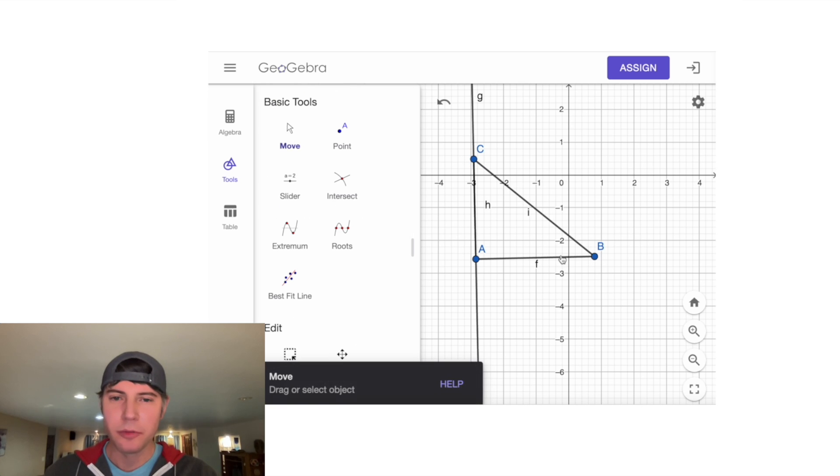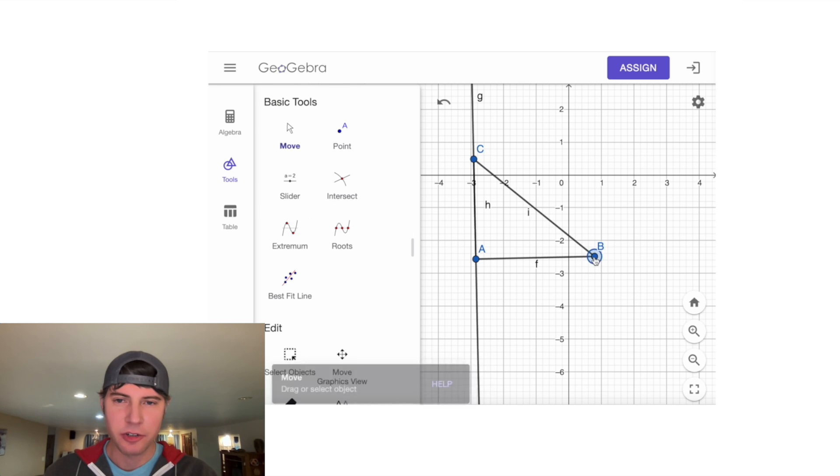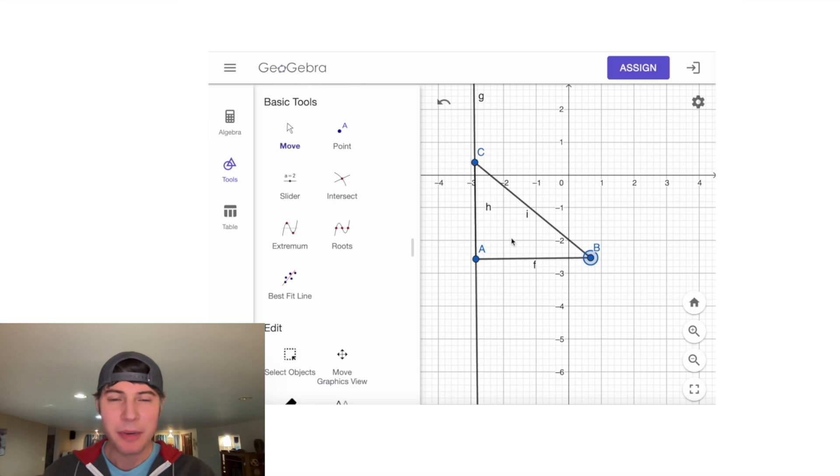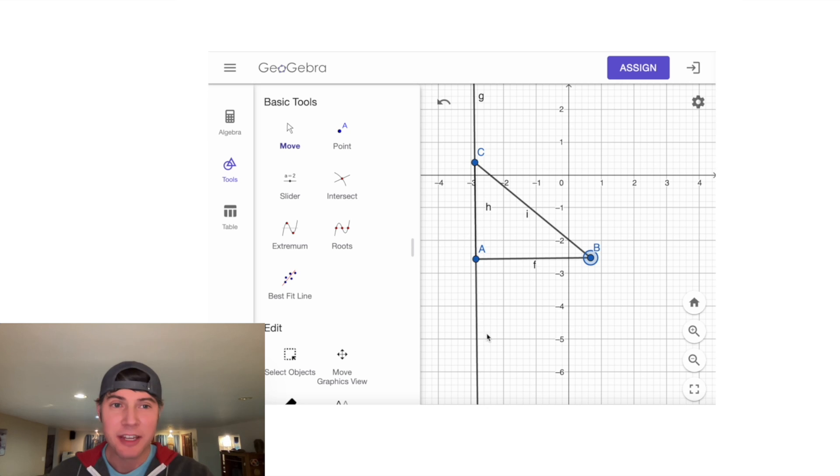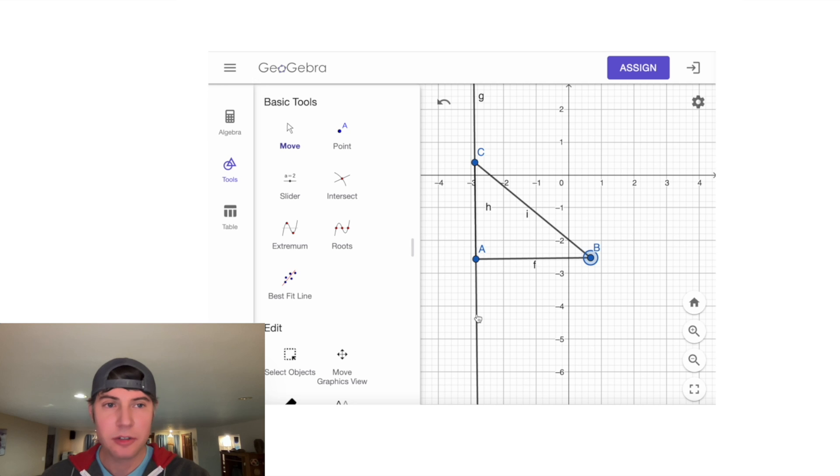Because I defined this as a perpendicular line, this will always be a right triangle. Then, to keep things neat, I want to hide this perpendicular line.